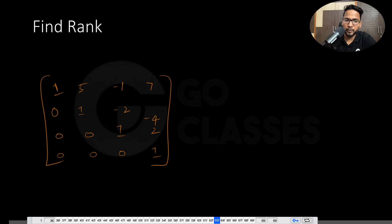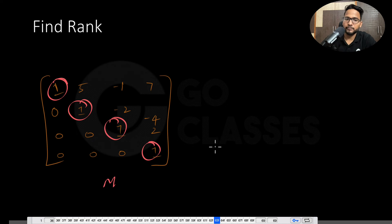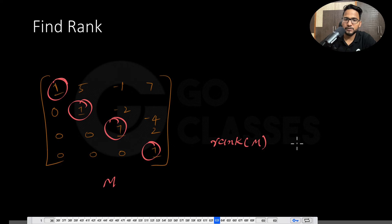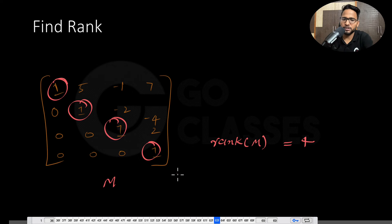Now just count the number of pivot elements. This is a pivot element, this is a pivot element, this is a pivot element, and this is a pivot element. So if this matrix is M, then rank of M is 4, because there are 4 pivot elements. That's how you can easily find the rank of this matrix.